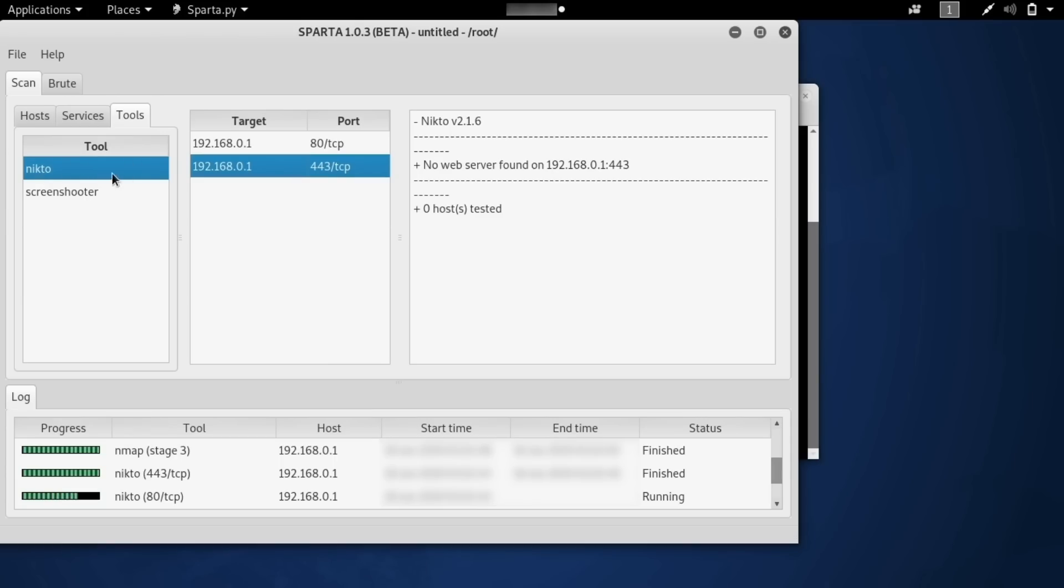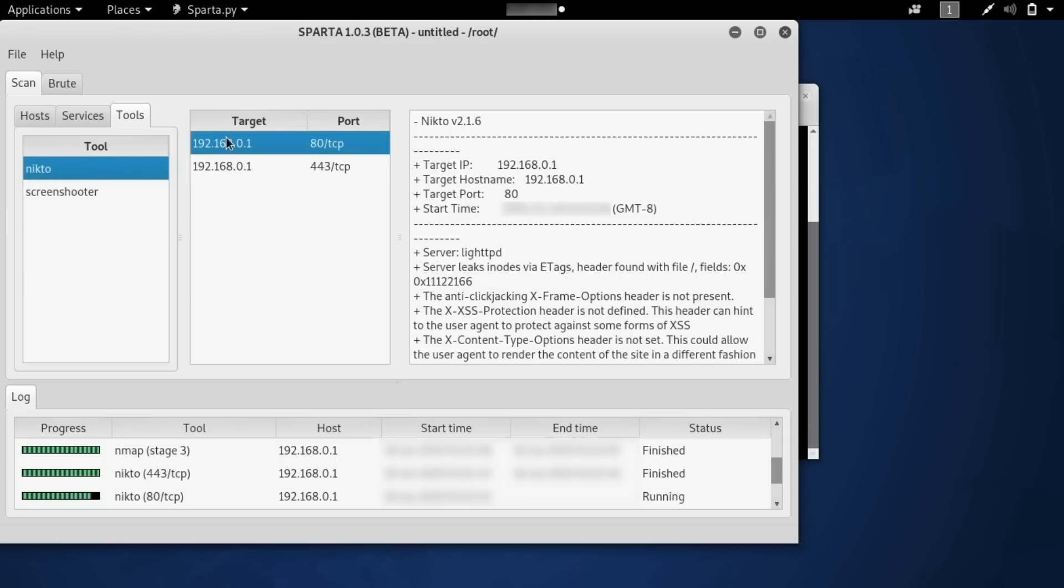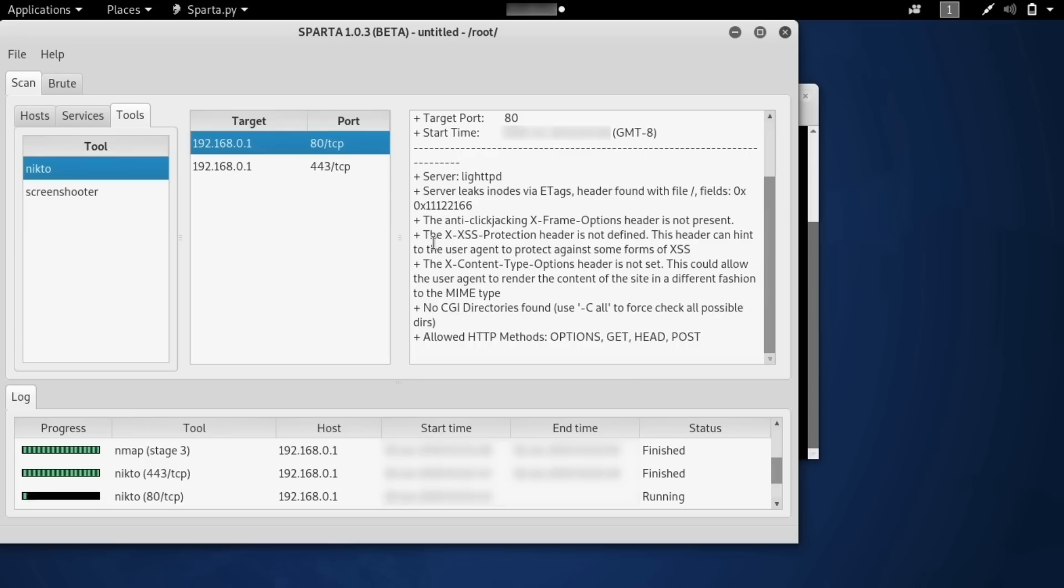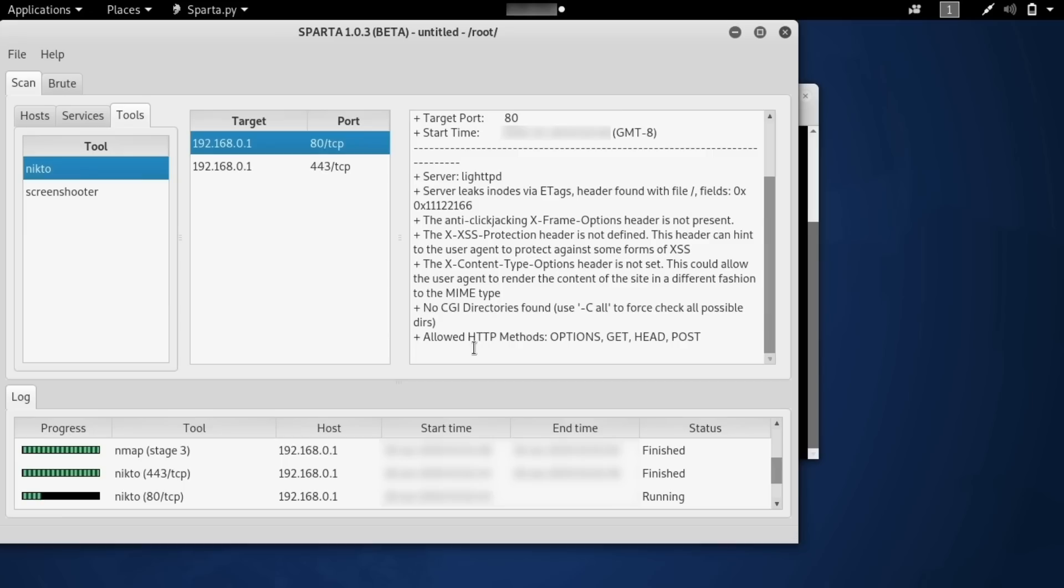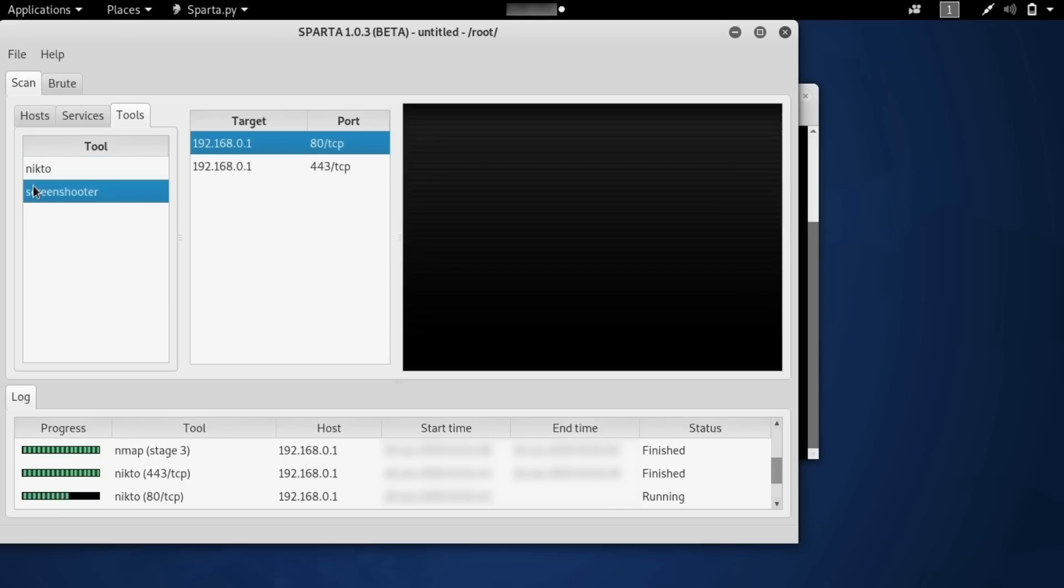And also go into the tools section and see what we can actually begin to do about these various things we've seen. So here we can see Nikto has already been deployed against both of these targets and we can see the results of the scan, which already have found a light HTTP server along with a potential clickjacking attack. So there's some other information like the server leaks inodes via e-tags and some other stuff a penetration tester might find interesting, but in general you can see how this script is kind of going by itself.